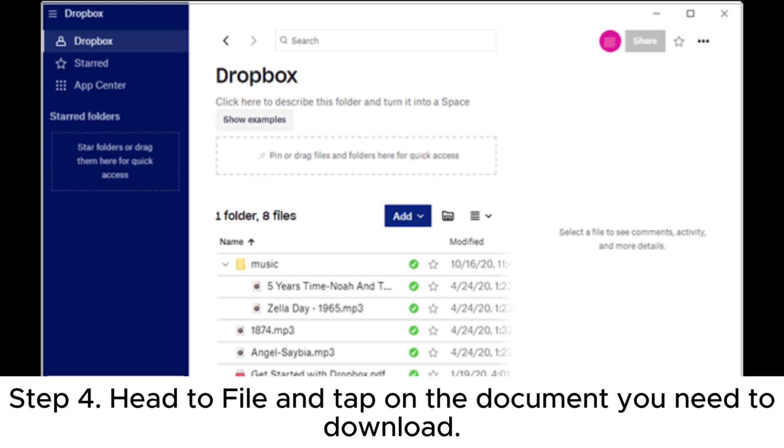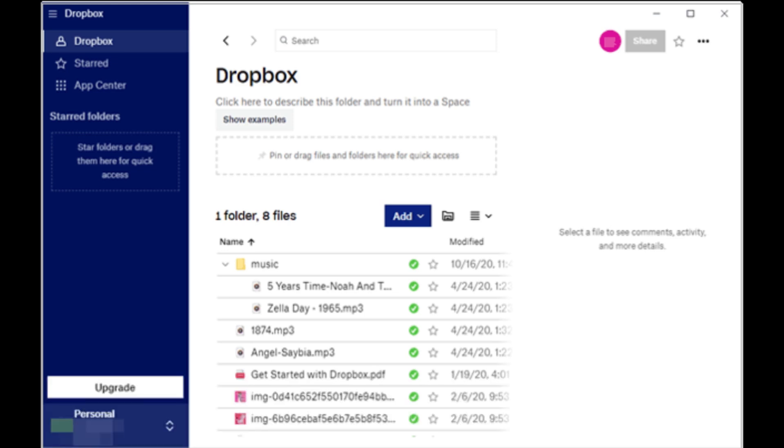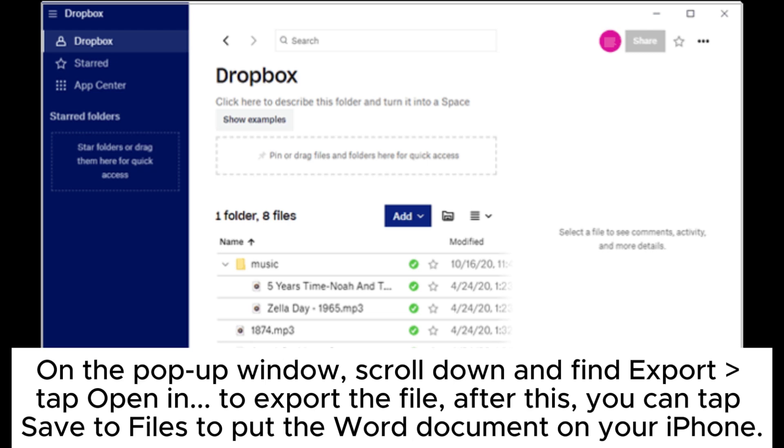Step four: head to File and tap on the document you need to download. On the pop-up window, scroll down and find Export, tap Open in to export the file. After this, you can tap Save to Files to put the Word document on your iPhone.